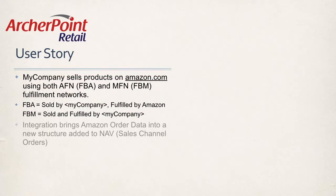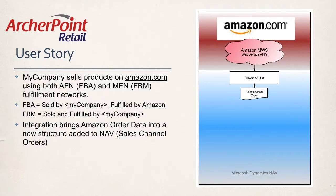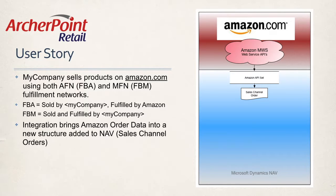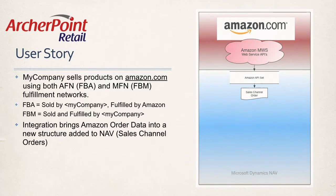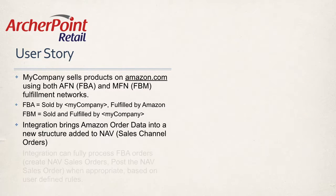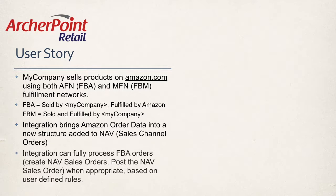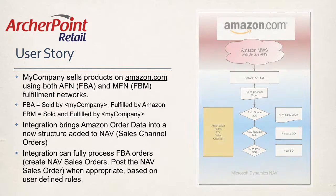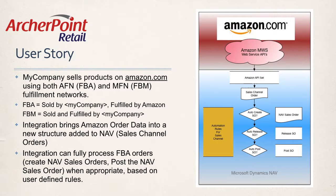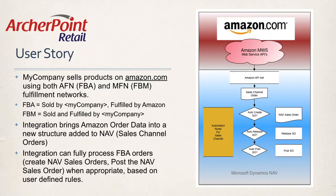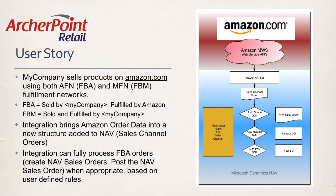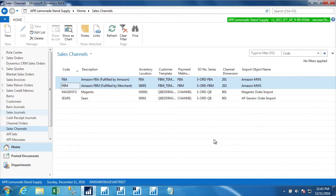So let's talk a little bit about the integration that we'll see in the demo. This integration brings in Amazon order data into some new tables in NAV that we are calling sales channel orders. And from there we can have rules that are user defined that allow us to continue on with that data and create NAV sales orders. And in the case of FBA orders, we might just want to have them taken all the way through the NAV sales order posting.